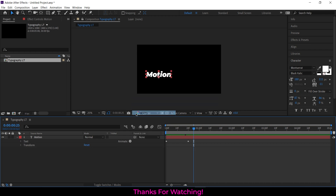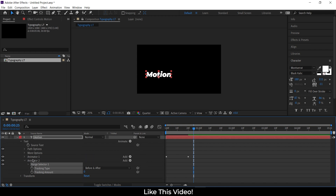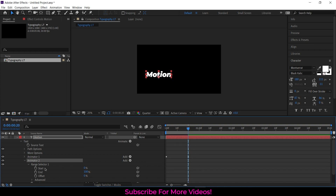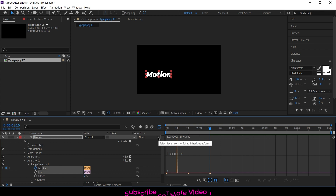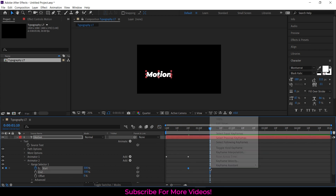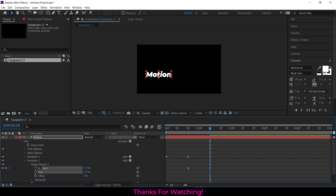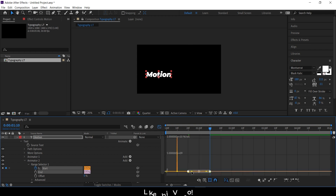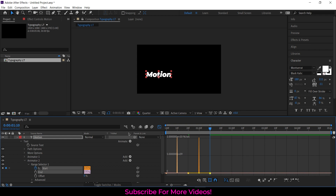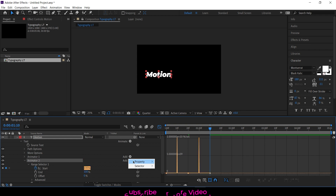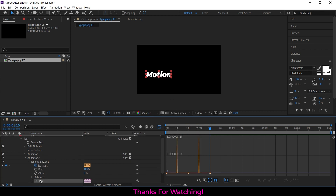Add a second tracking to the text layer. Start the range selector at the 20th frame and increase it to 100 at the 1 second and 10th frame. Select the three range selector options and set the keyframe assistant to easy ease. Change the graph according to the video. Add position property to Animator 1 and set the horizontal position to 60.